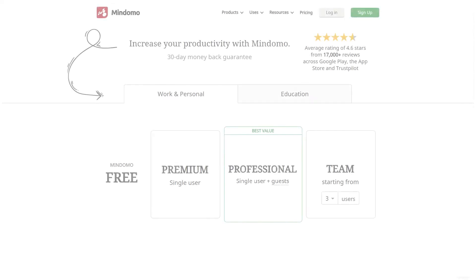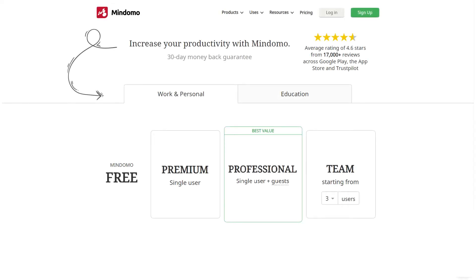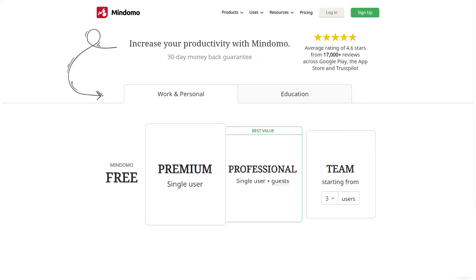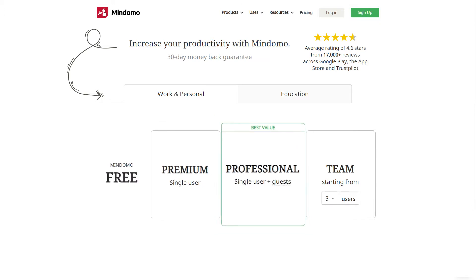If your goal is to use Mindomo for work or for personal purposes, you can find four types of suitable accounts. There's the completely free account, premium, professional, and team account.